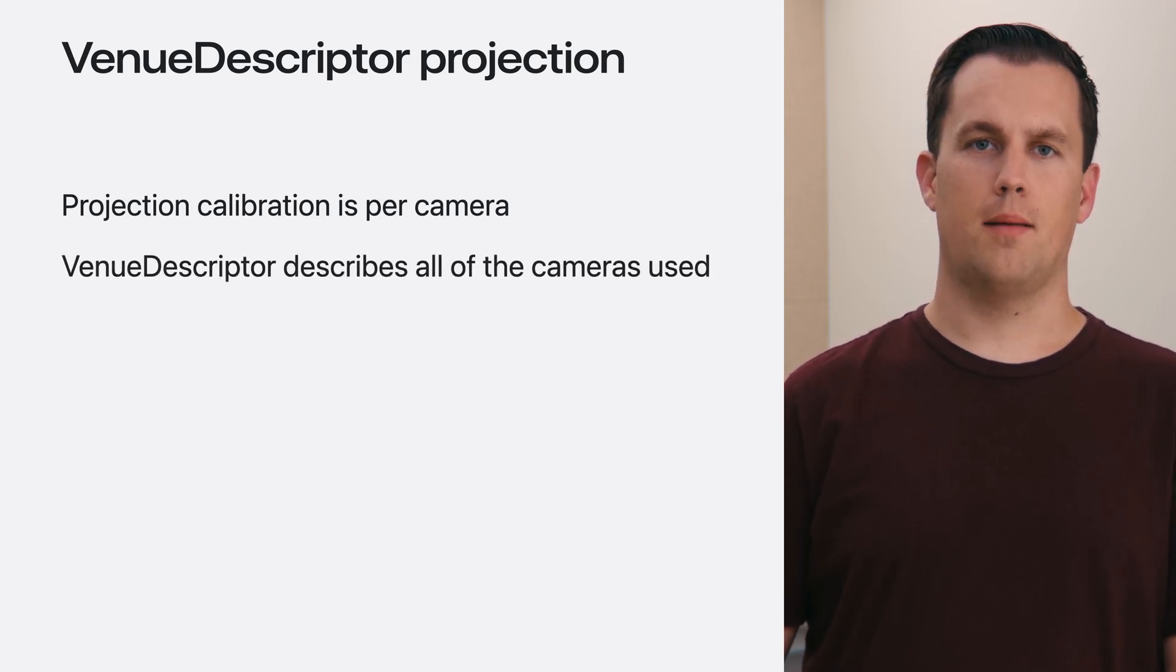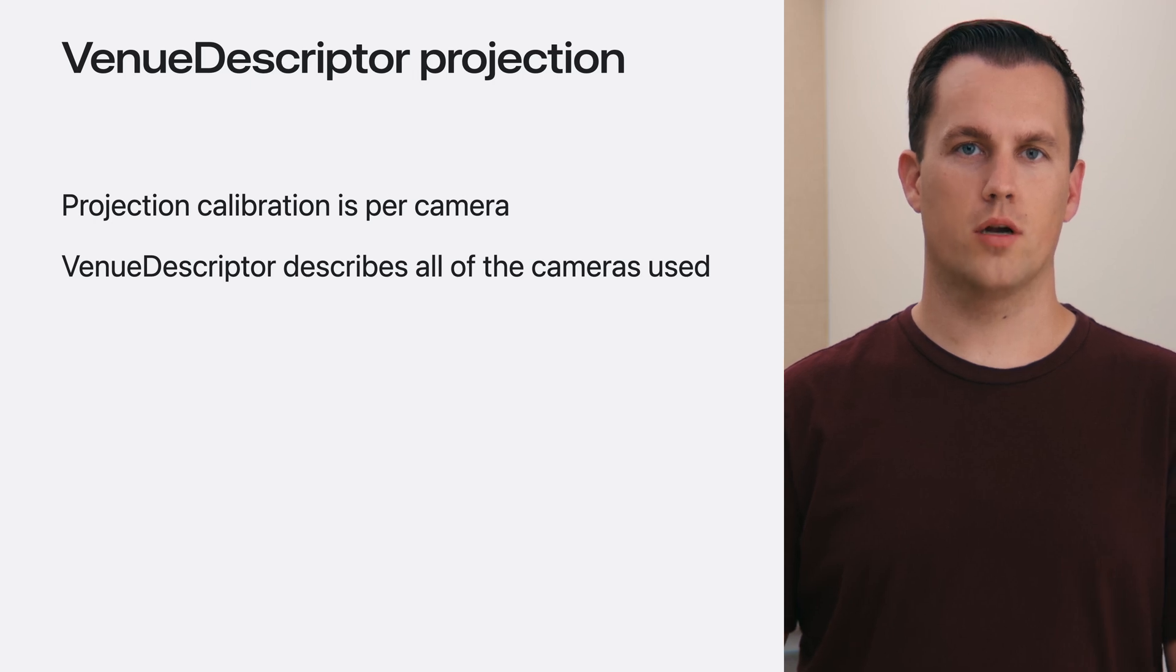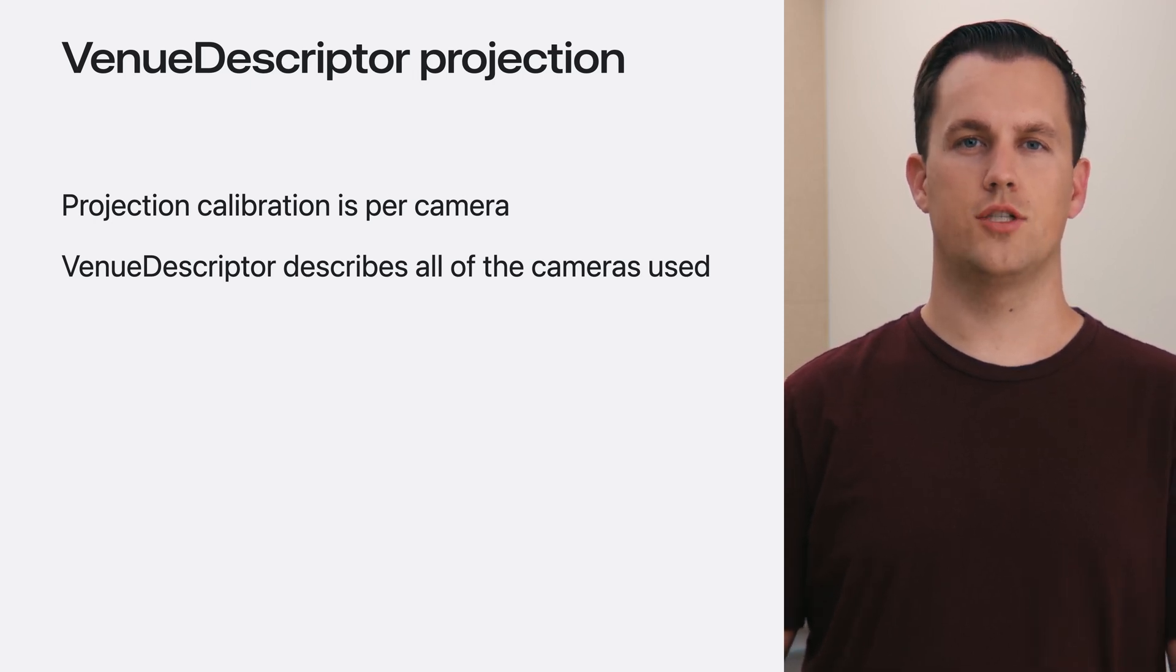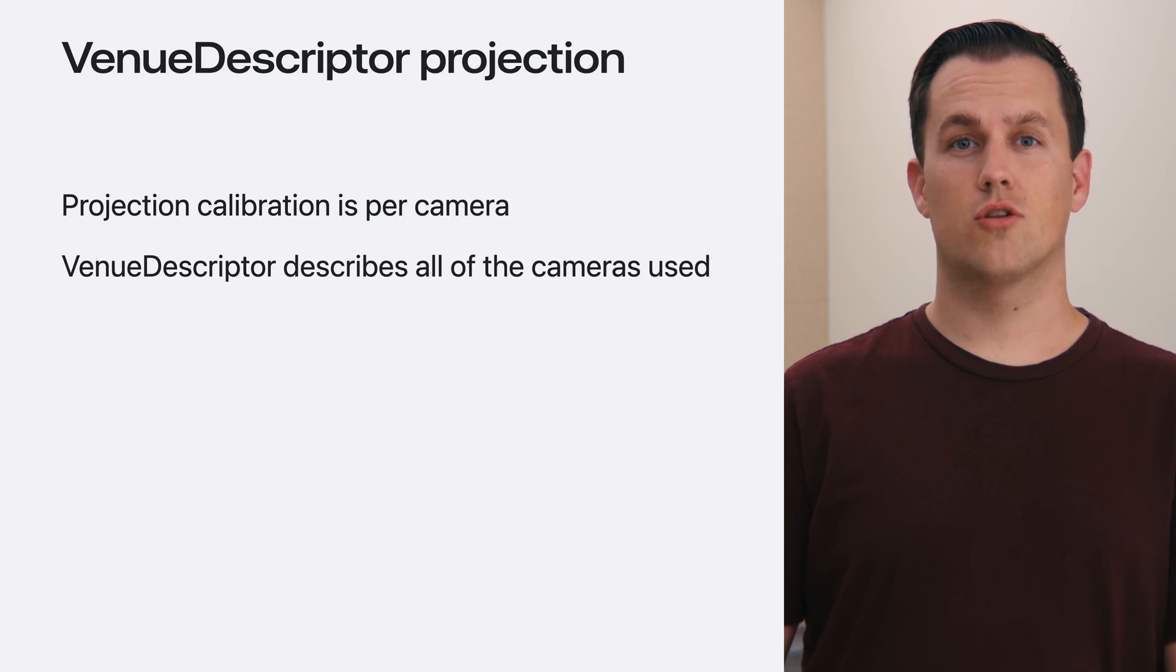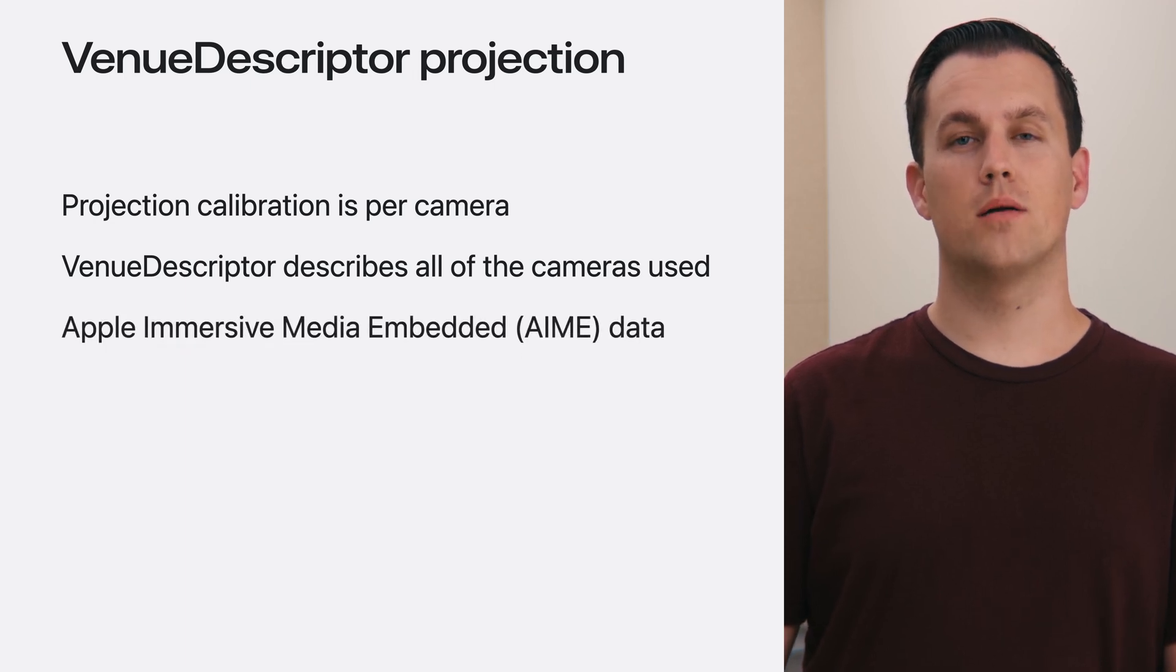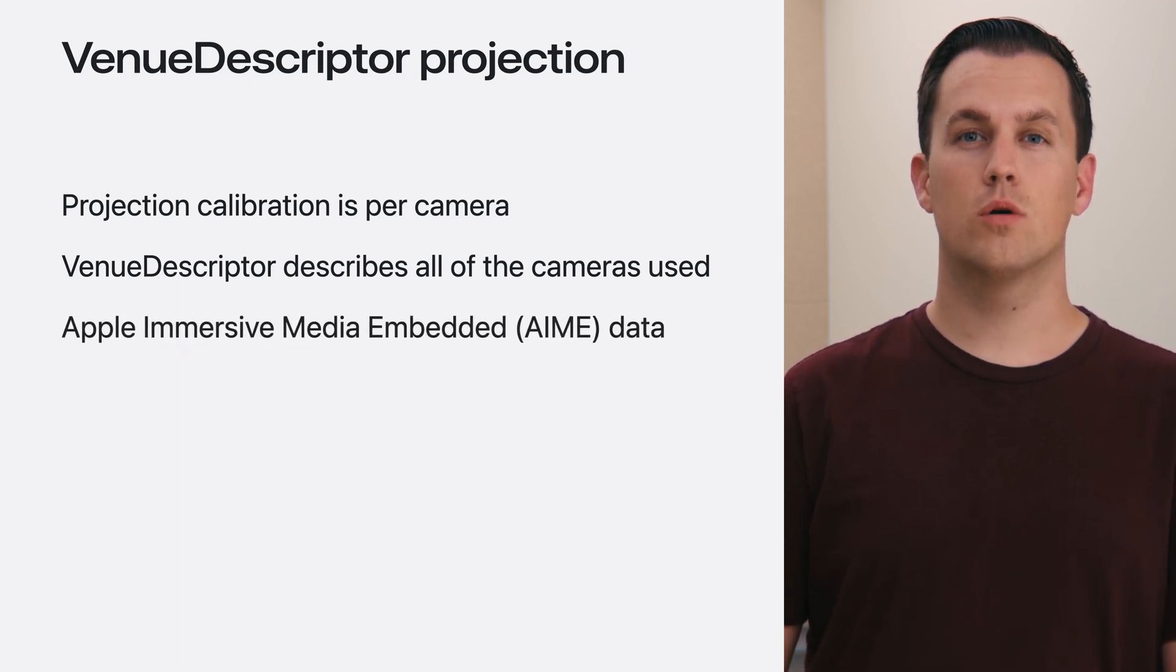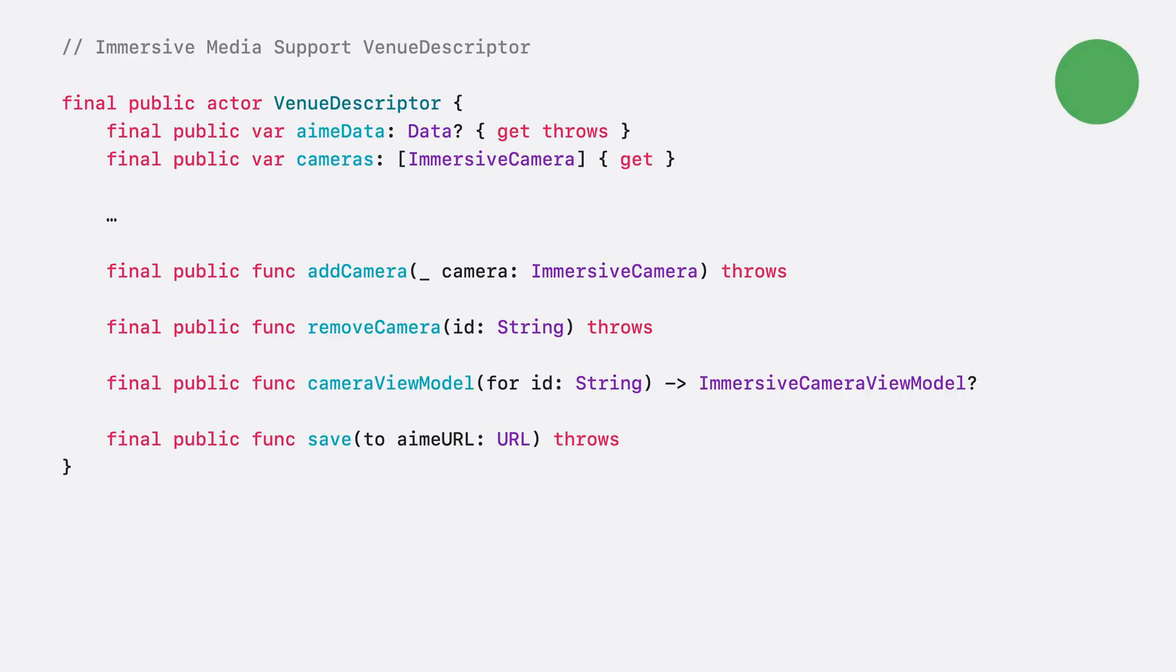The venue descriptor type in the Immersive Media Support Framework contains a combination of all of the cameras used in the venue. This venue descriptor information is stored as Apple Immersive Media Embedded, or AIMI data, which I'll cover in more detail later in this session.